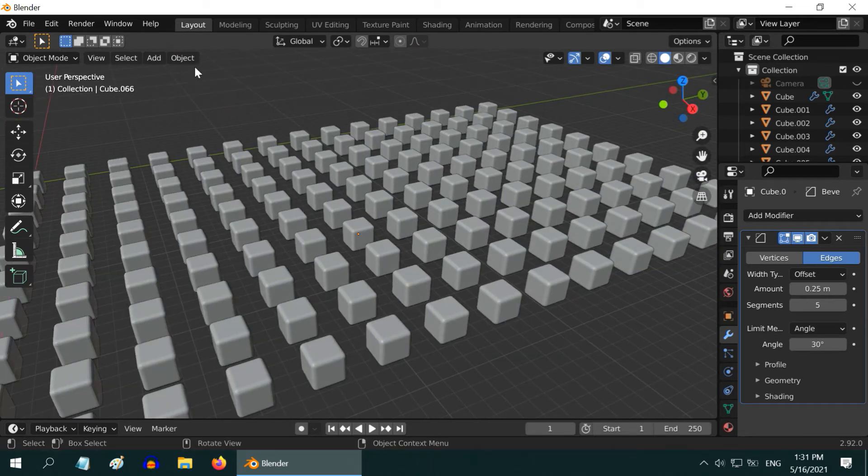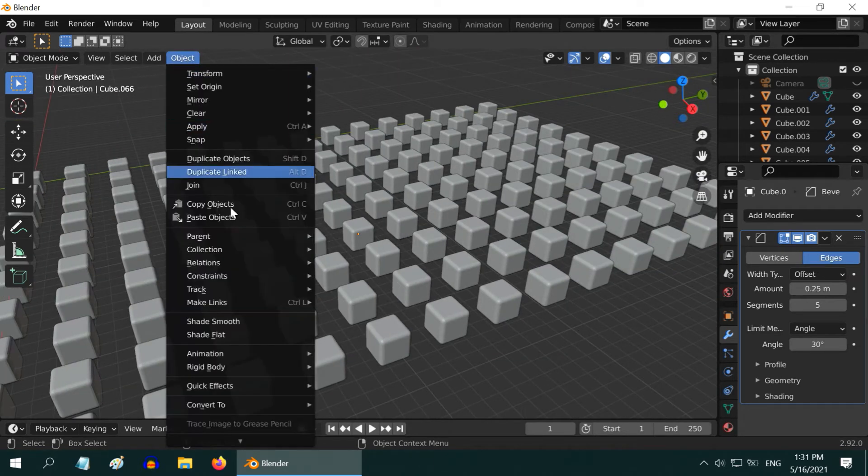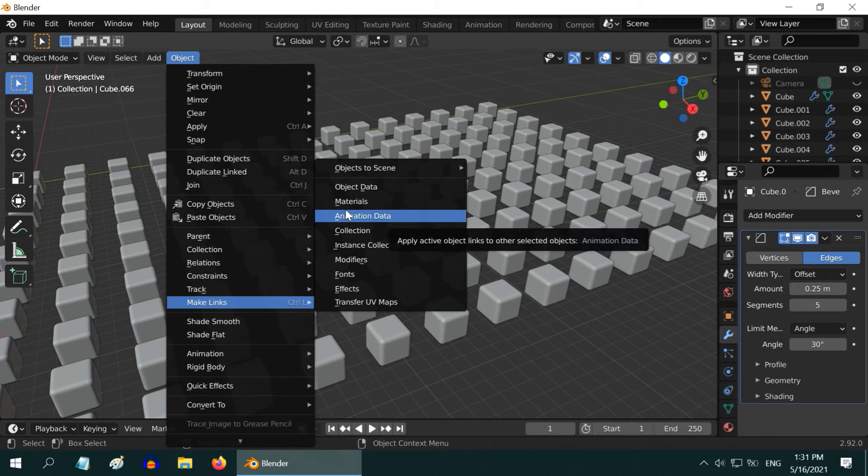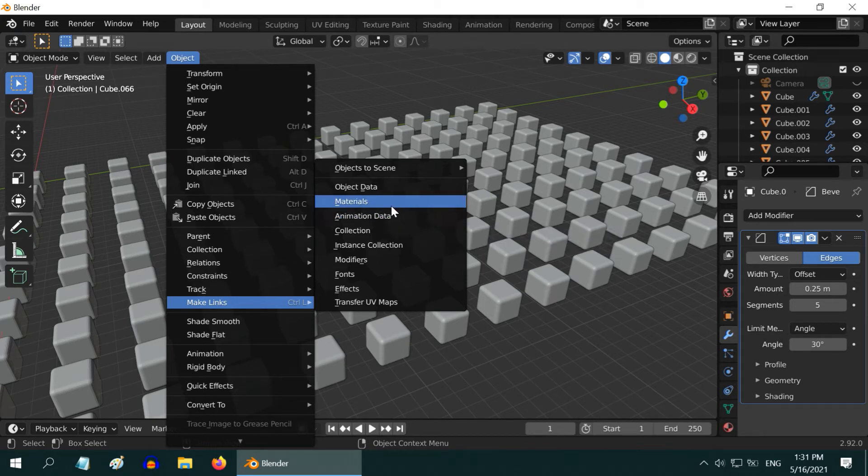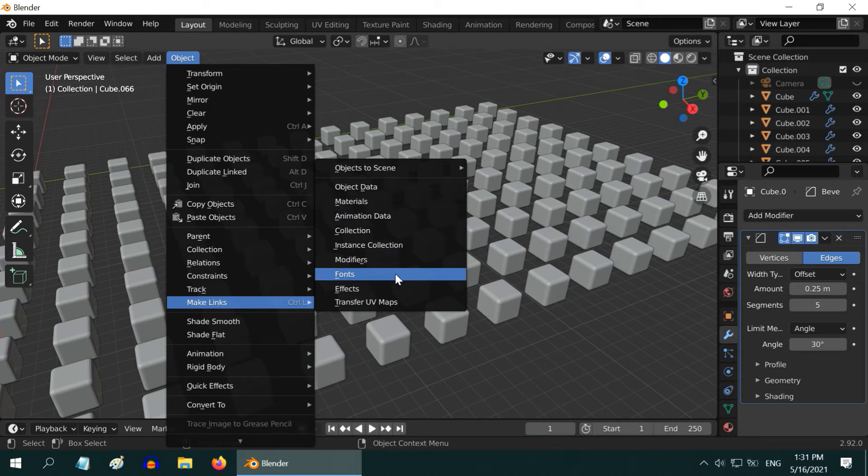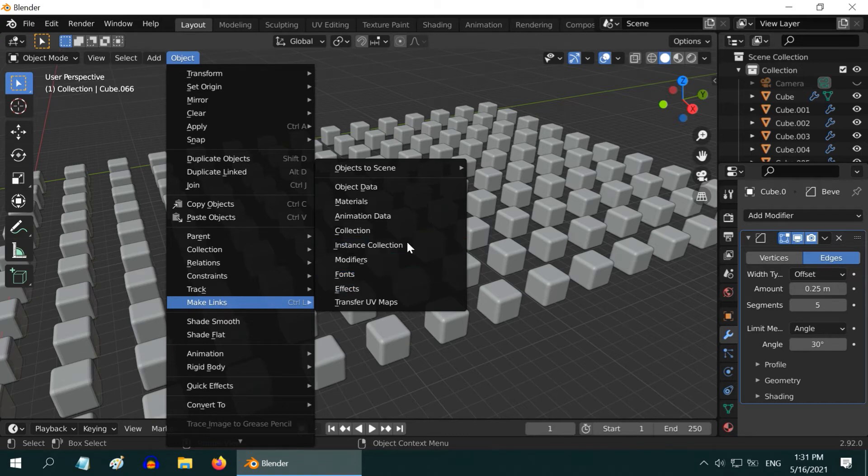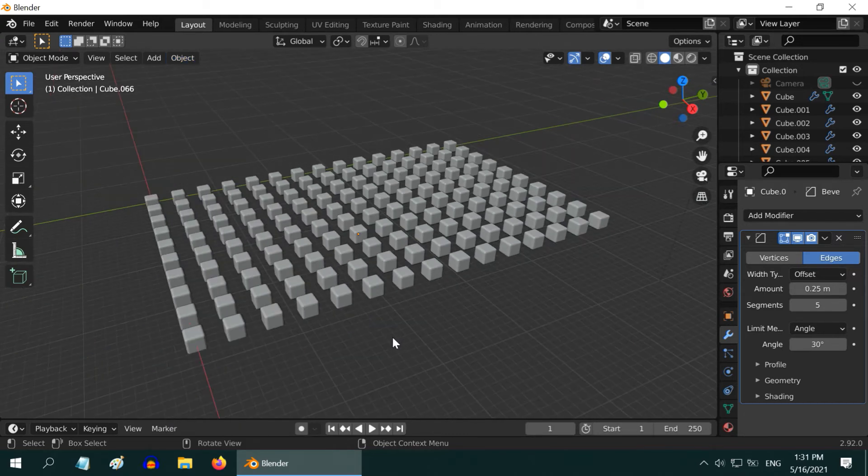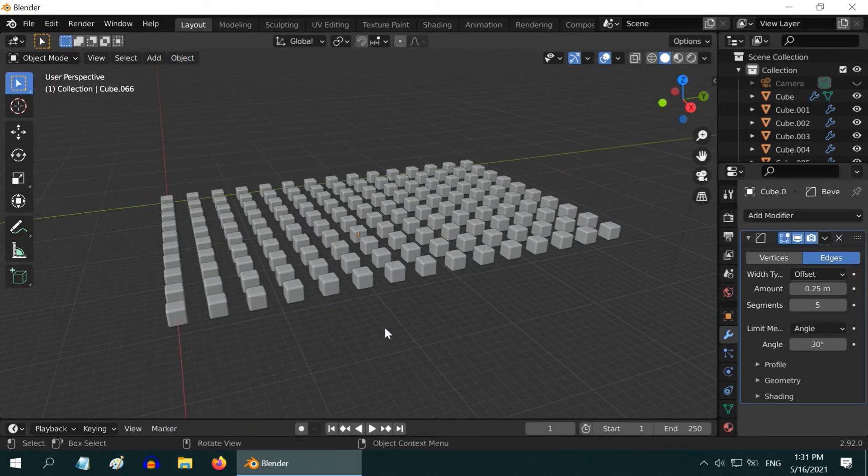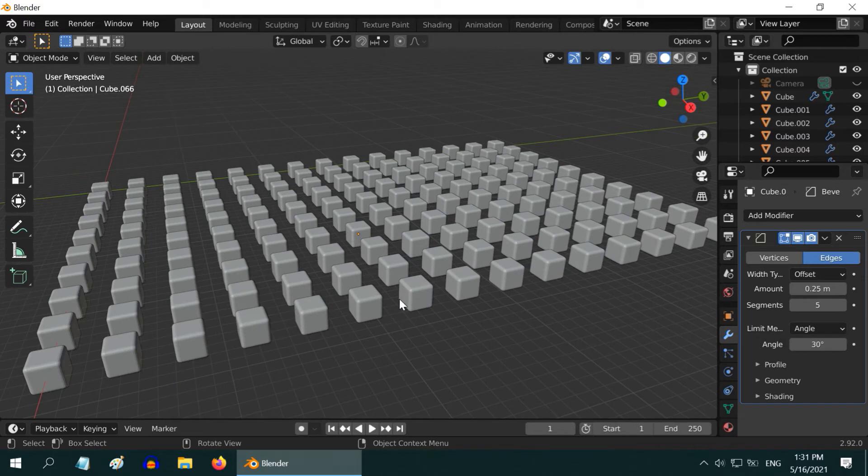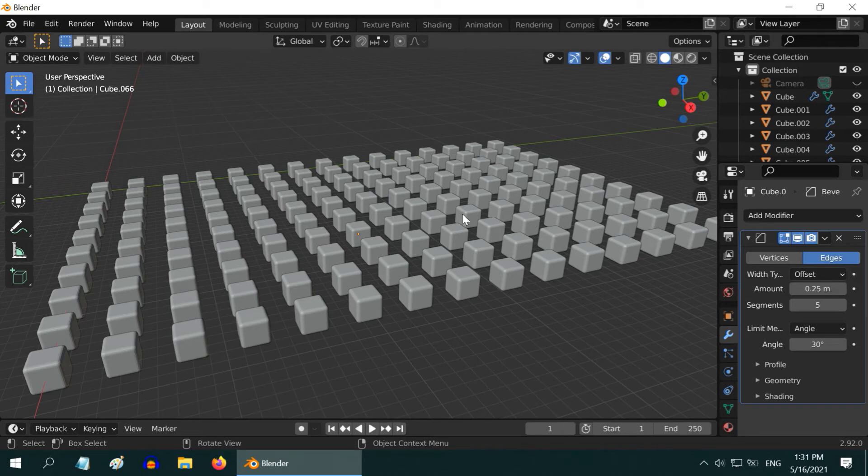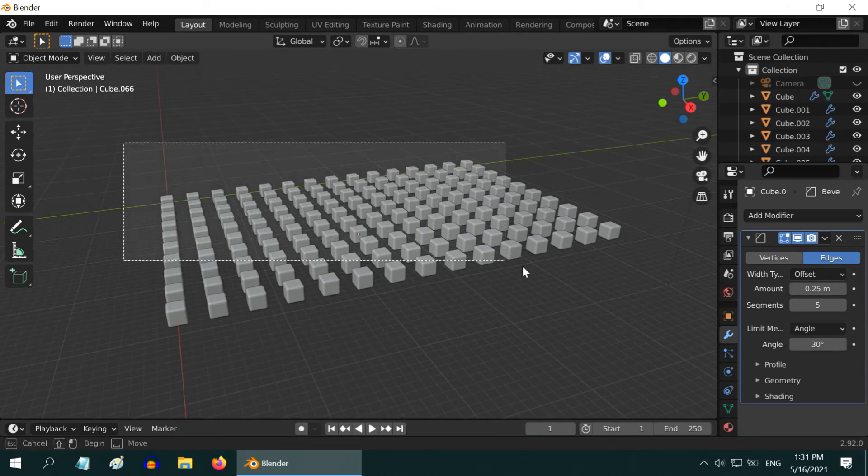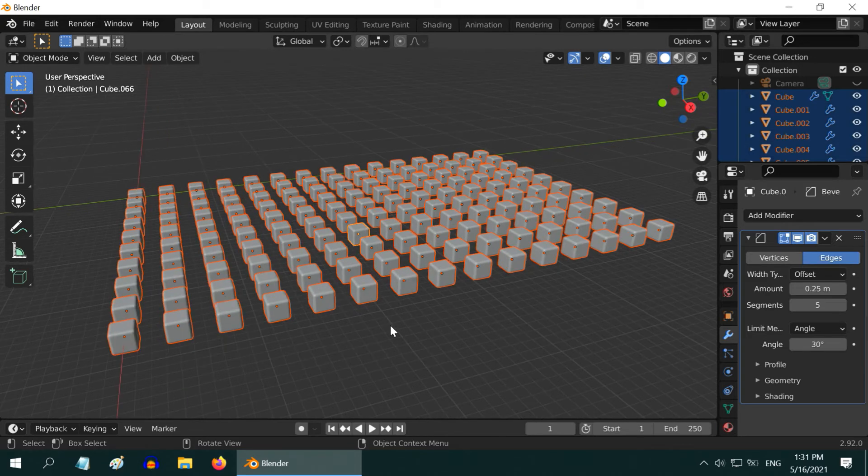And under this Make Links you have many other options, like animation data that will help you to copy the animation data from one object to the others, or you can duplicate the materials, you can duplicate the font style in case you have text objects. So this way you can link the objects together and modify them in one go. Now let us look at another use case. Let us say you want to rotate all of these cubes to one particular direction. So just like before, first select the objects together.